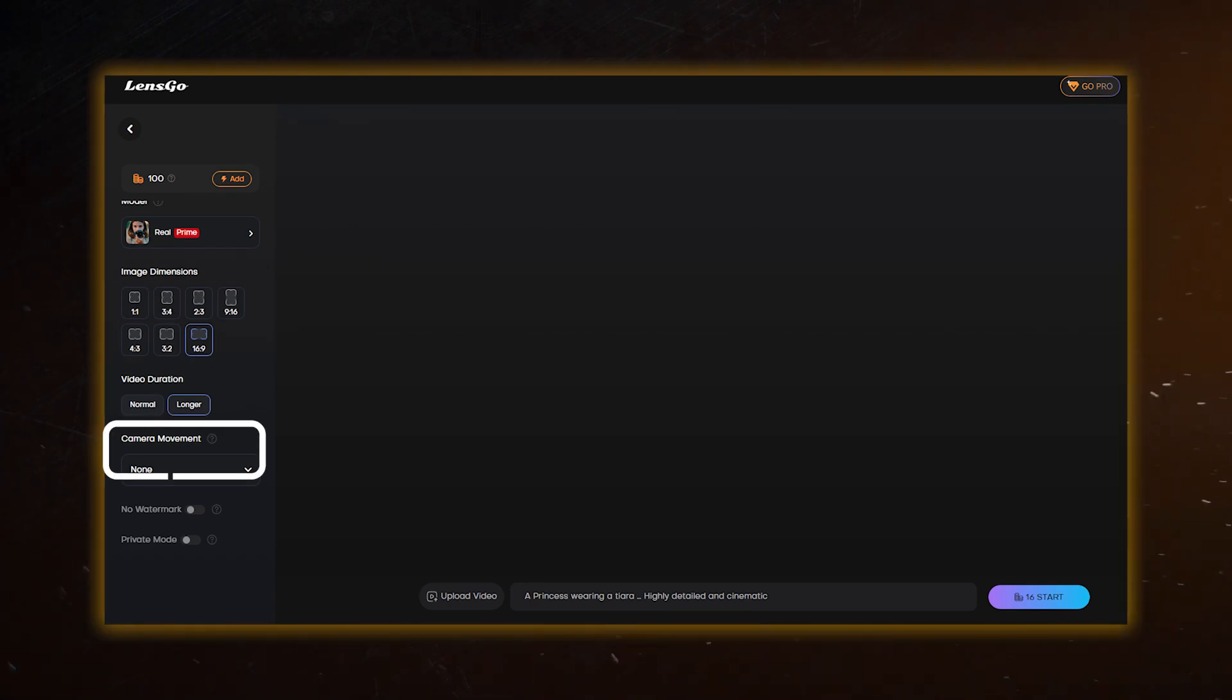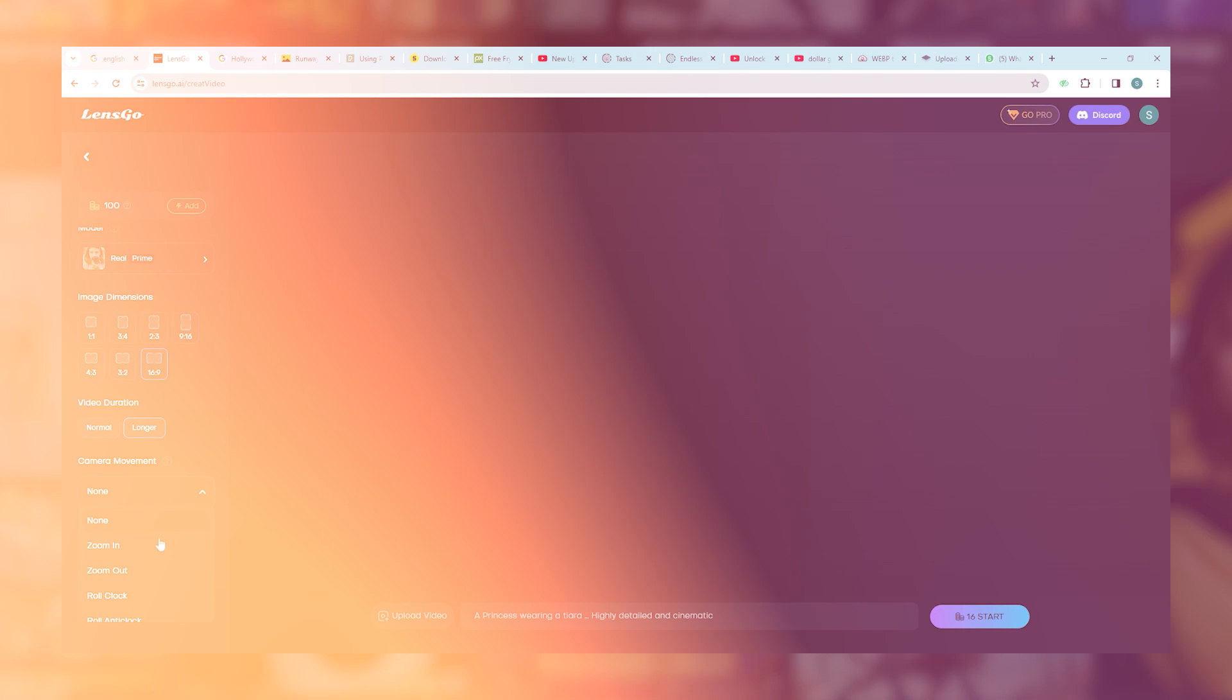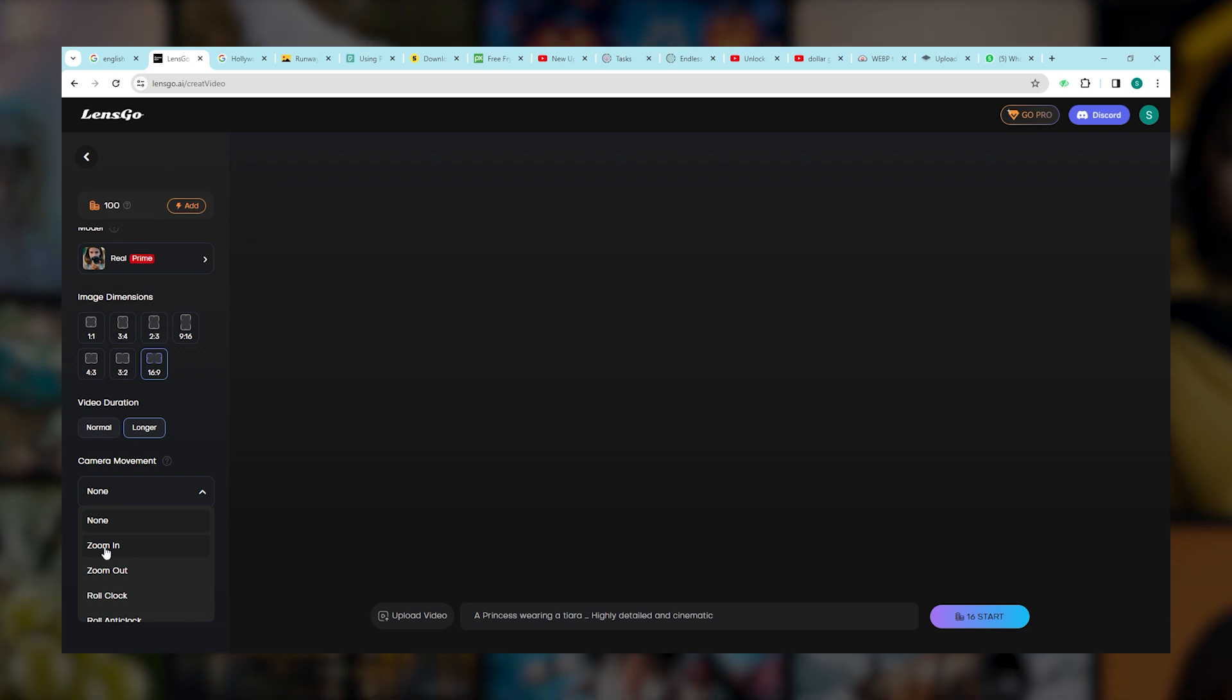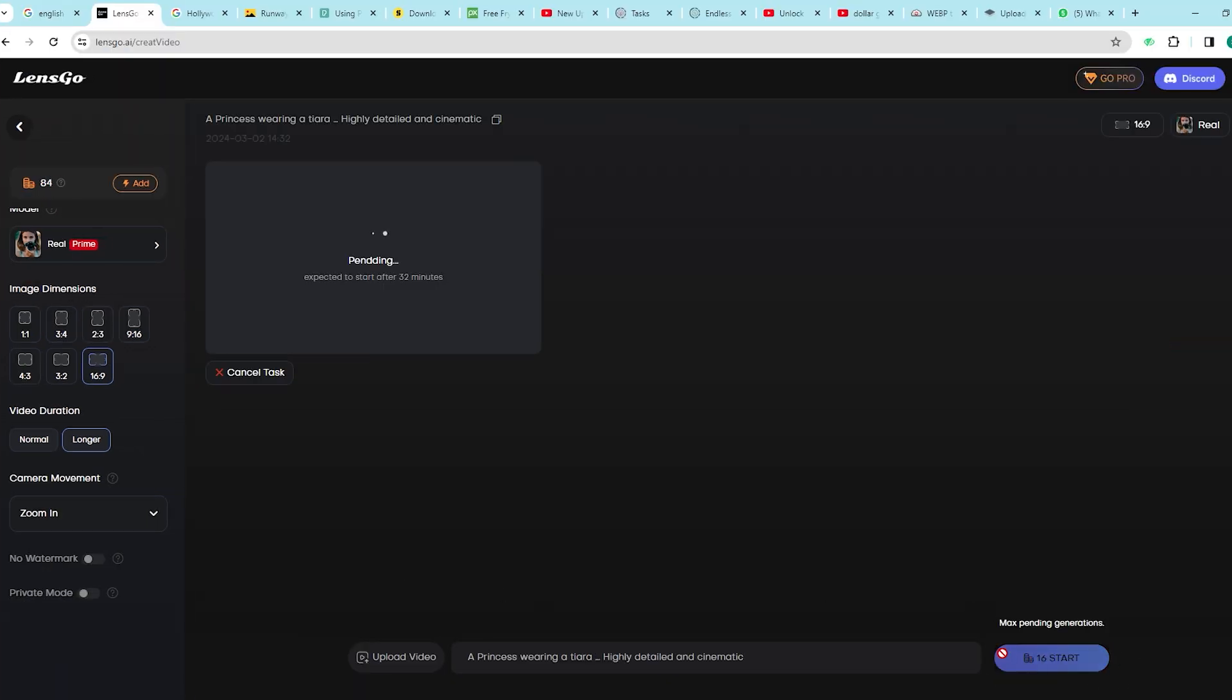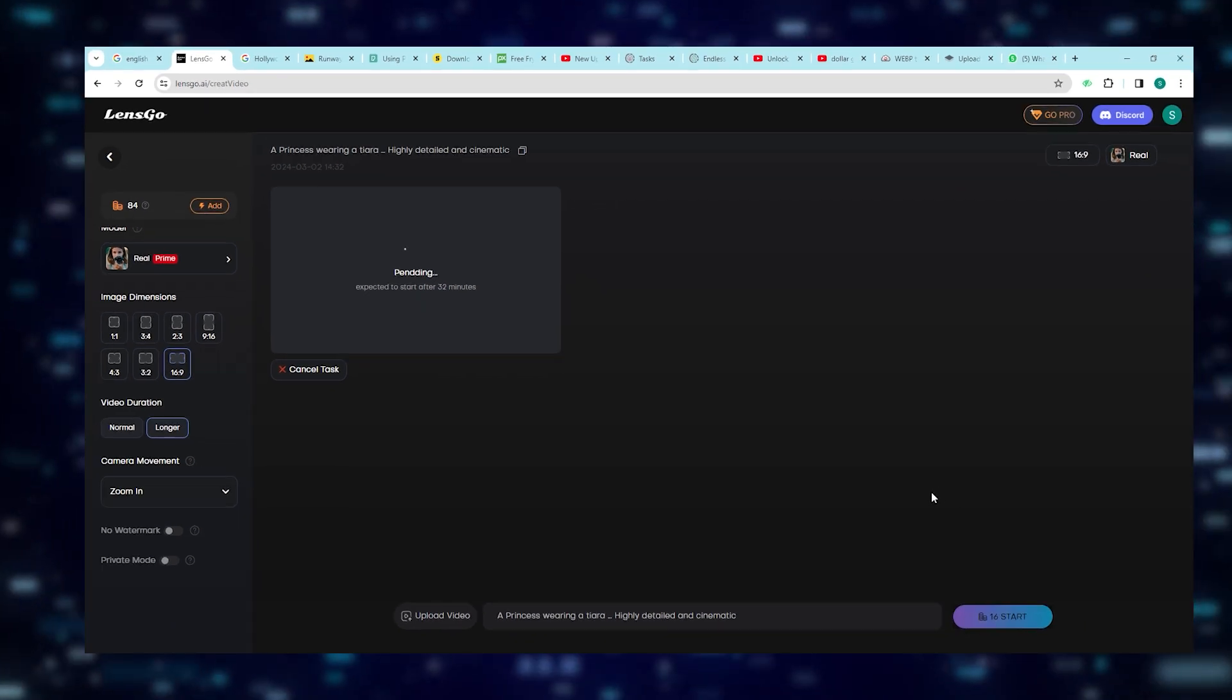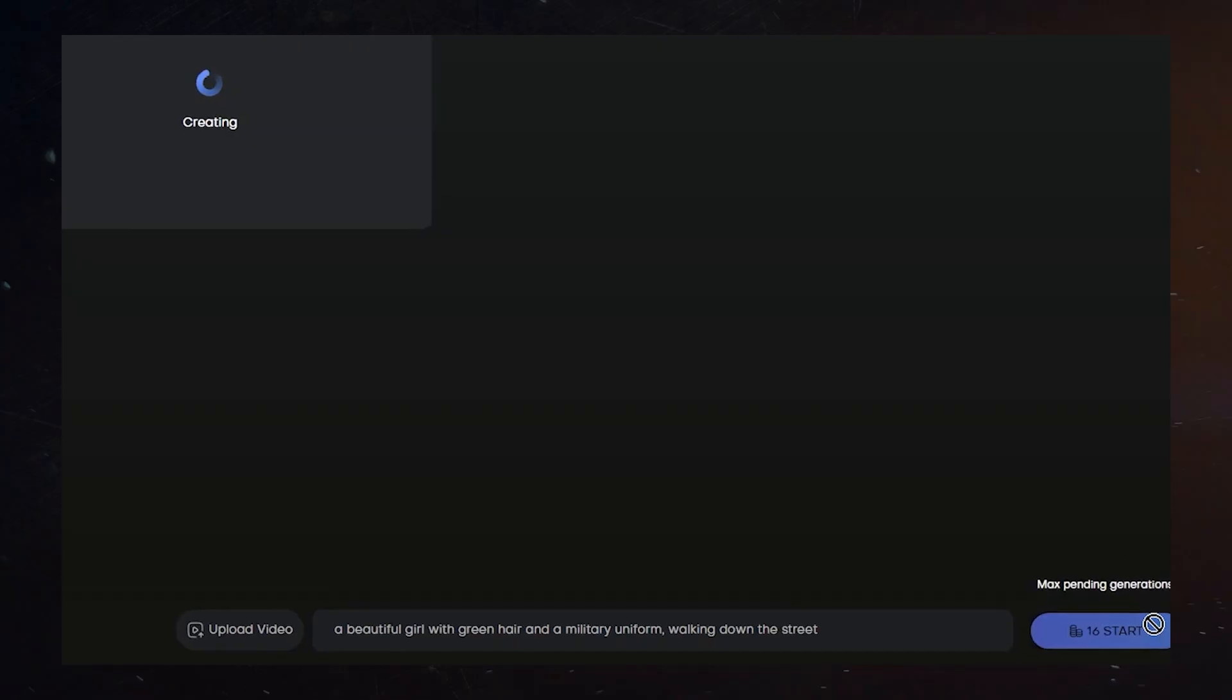Feel like adding some flair with camera movement? In the Camera Movement section, you can select whatever you want. We're going for the Zoom In option. With all these elements in place, hit that Start button and watch the AI work its wonders. It's going to take a while, but it's worth the wait.